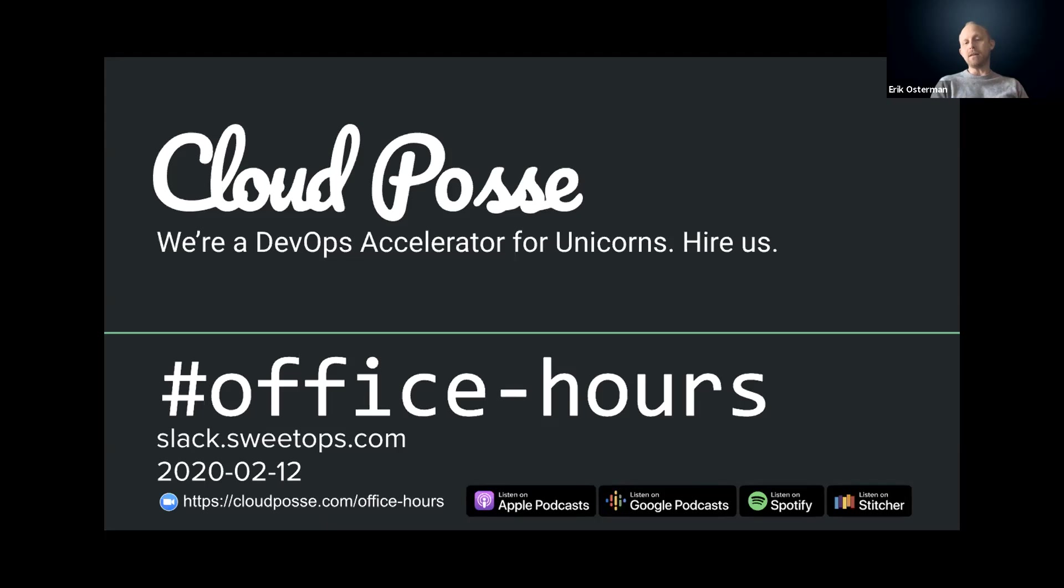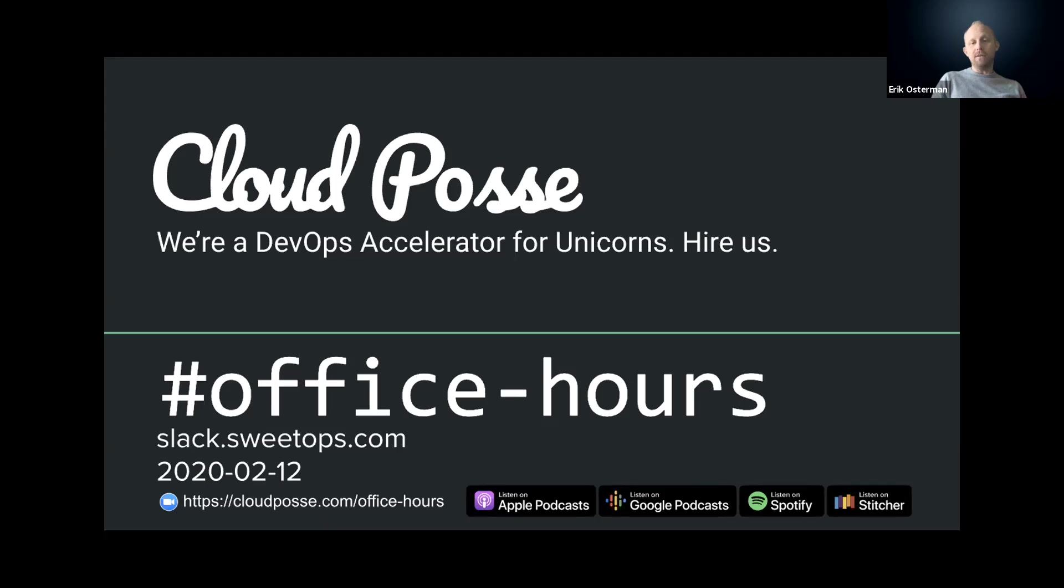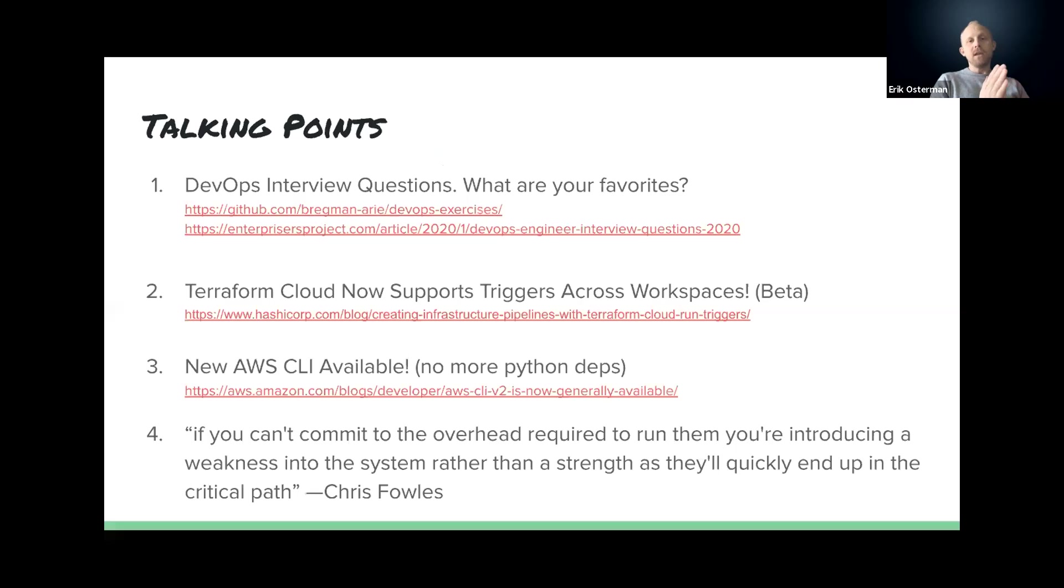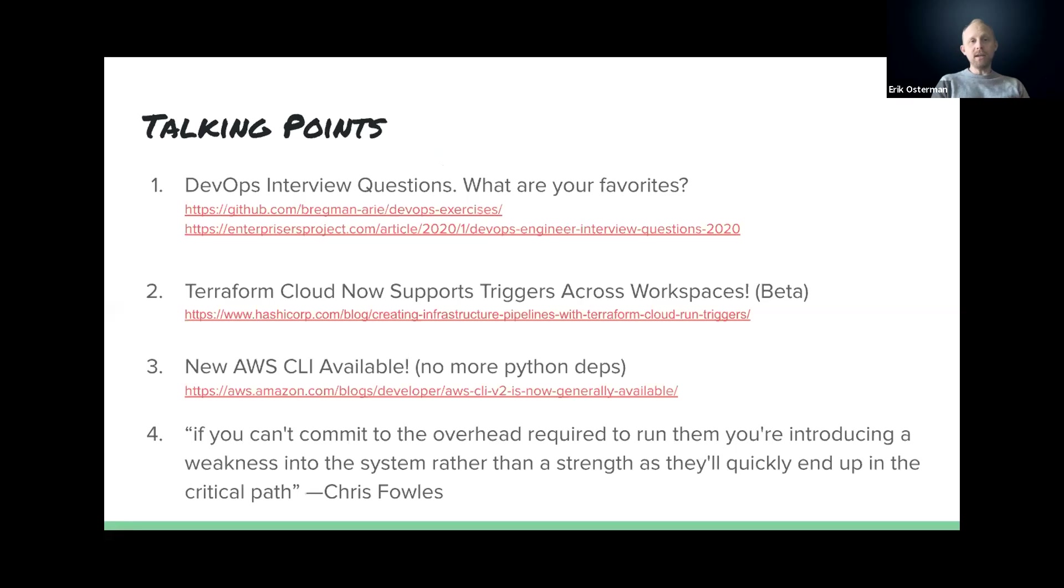We host these calls every week. We'll automatically post a recording of this session to the Office Hours channel, as well as follow up with an email so you can share it with your team. If you want to share something in private, just ask and we can temporarily suspend the recording. With that said, let's kick things off.